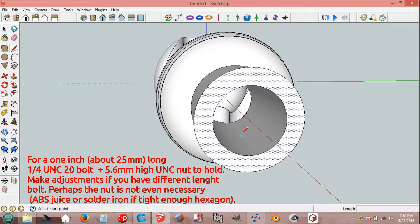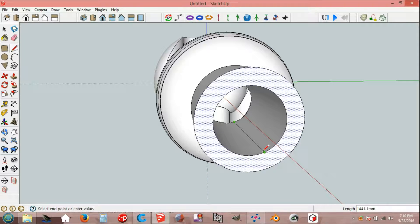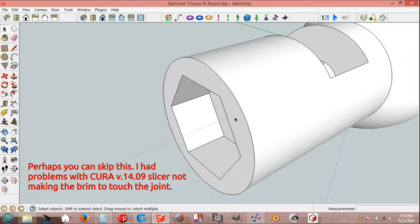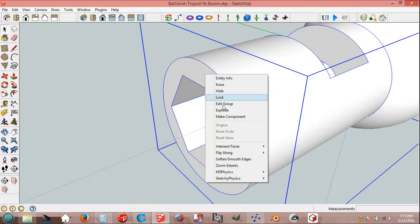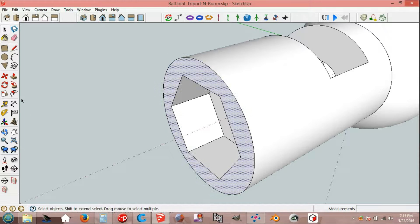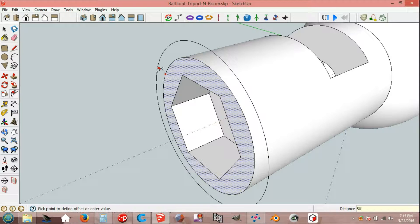Check the length and find tool: 14.4 mm plus 5.6 mm equals 20 mm. Make green for more secure printing. Select or explode, select, offset edge, 500 mm.